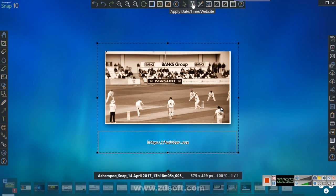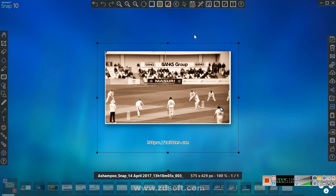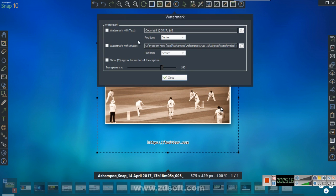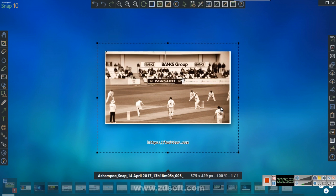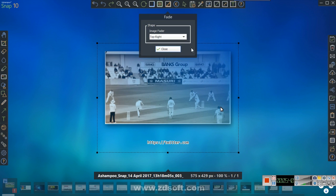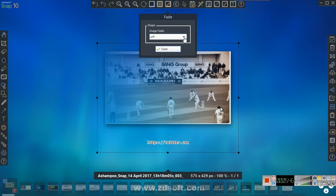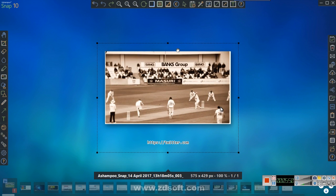You can apply date and time to a website or image. You can apply a watermark - wherever your watermark is stored - and also watermark with text. You can apply fade to an image - fade to the left, top, or top right - or set it to none. You can do so much with this program.